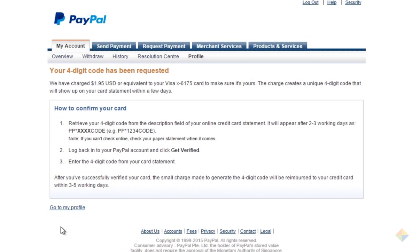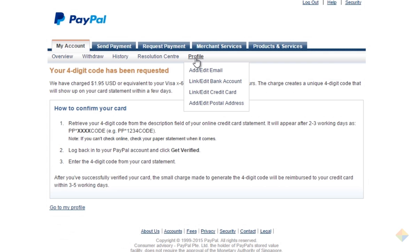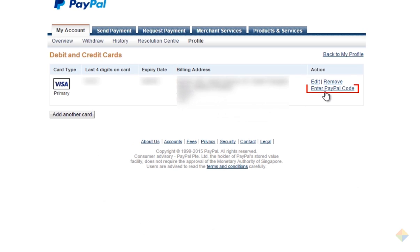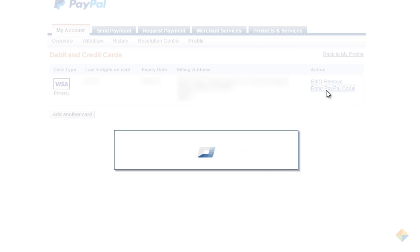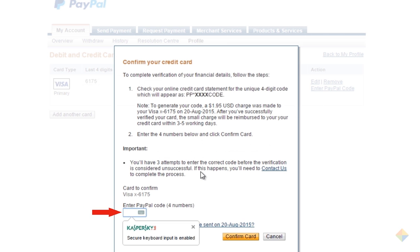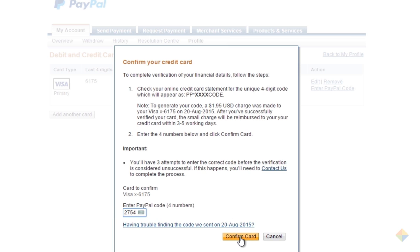After receiving the code, go to the profile menu and click on edit or link credit card. Click on enter PayPal code. Now enter your 4 digit code in this box and click confirm card.